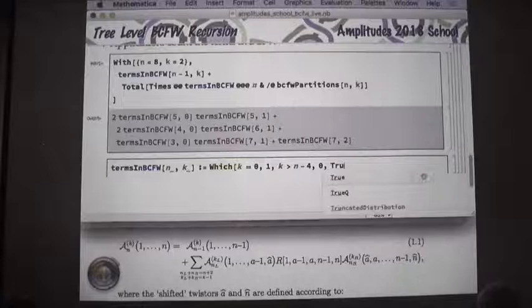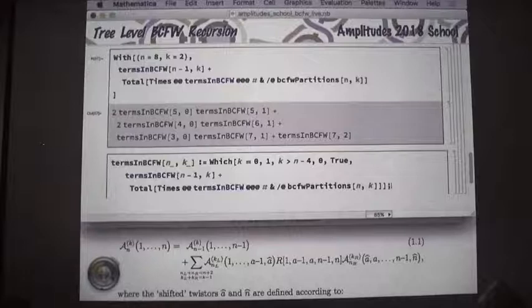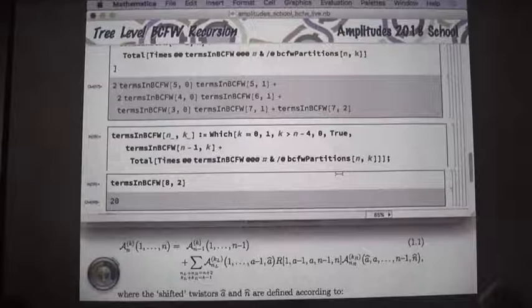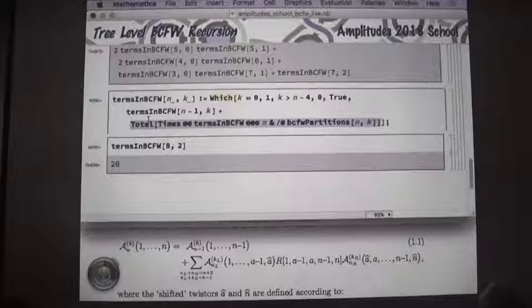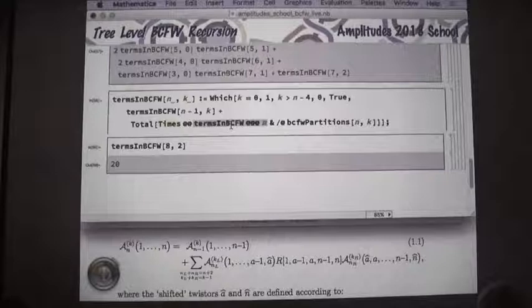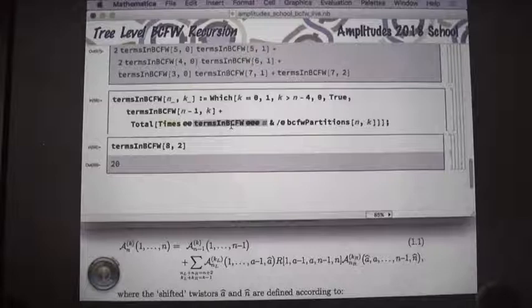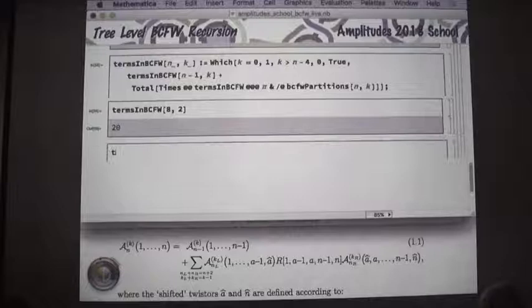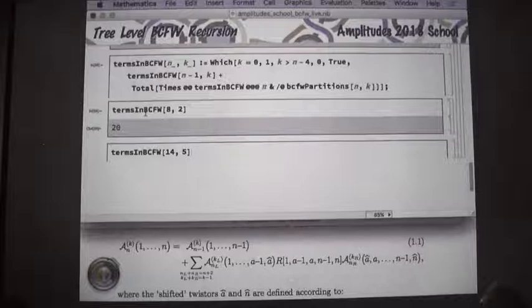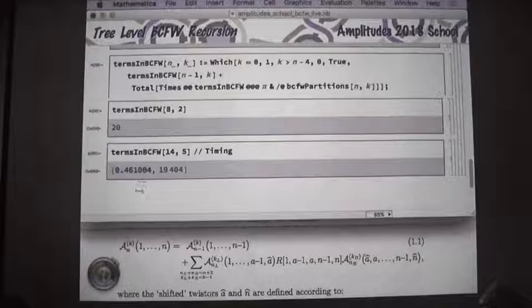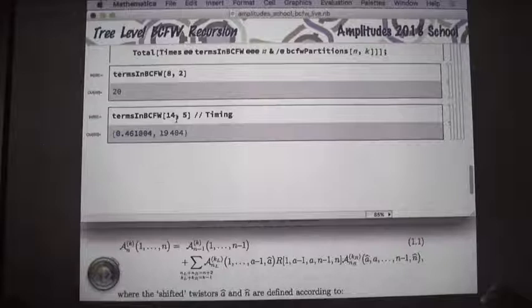We define terms_in_bcfw[n, k] with the same three cases: if k=0 (MHV), return 1; if k > n-4, return 0; otherwise use the recursive formula. Let's try it: terms_in_bcfw for the 8-particle N-squared MHV gives 20 terms — that's the right answer. However, every sub-amplitude gets recomputed from scratch all the way down, making no use of previously computed values. You can see how bad this is: terms_in_bcfw for the 14-particle 5th MHV takes half a second.